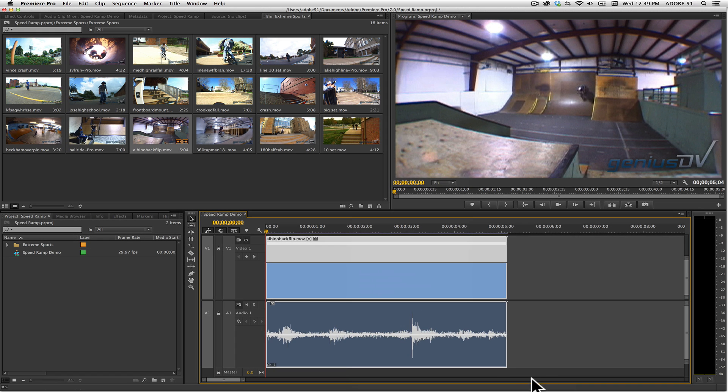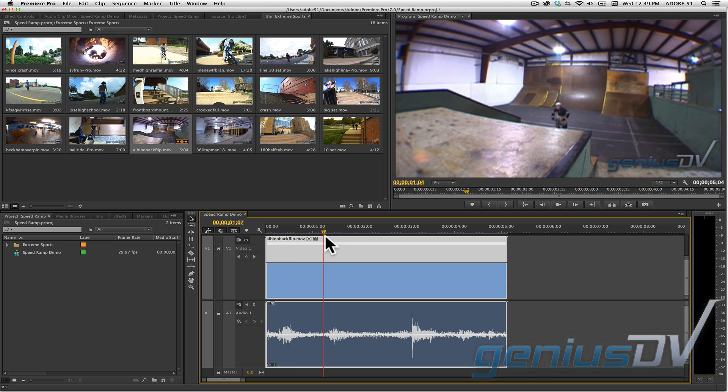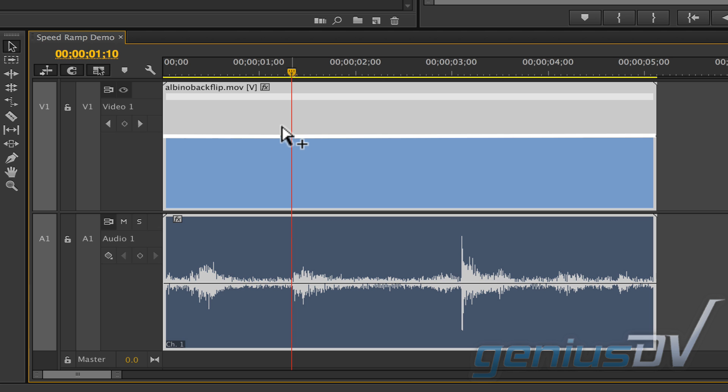Move the playhead indicator to a point where you want your clip to start to slow down. Then hold down the command key and click on the white speed graph line. This will add a keyframe.